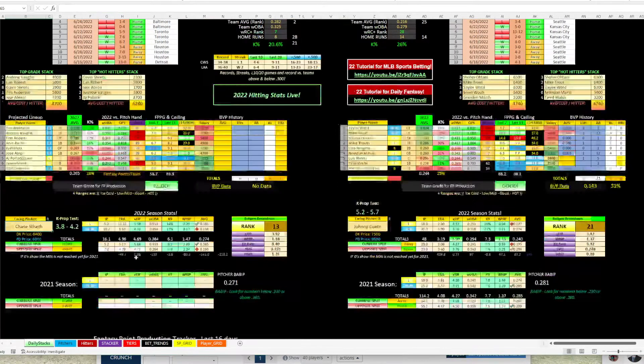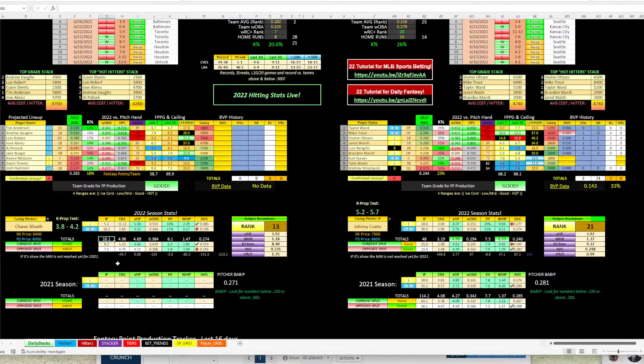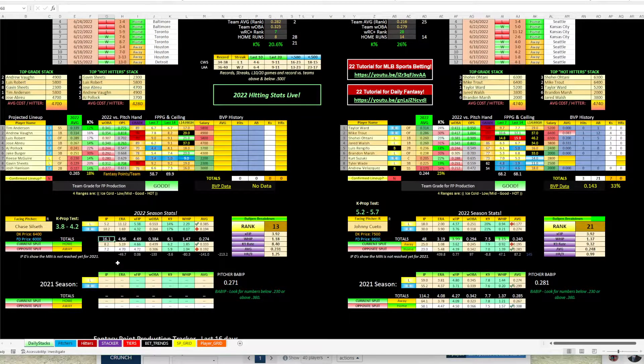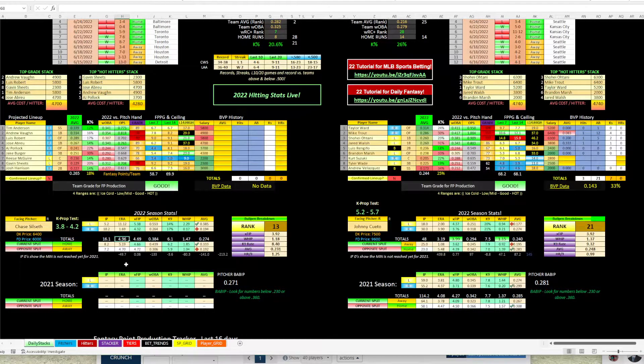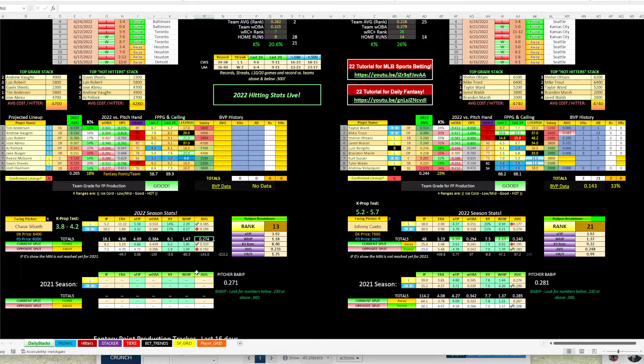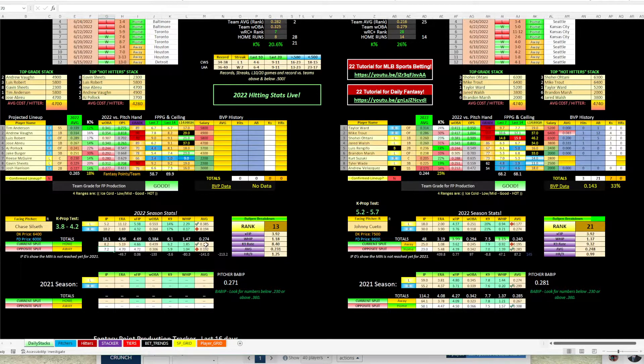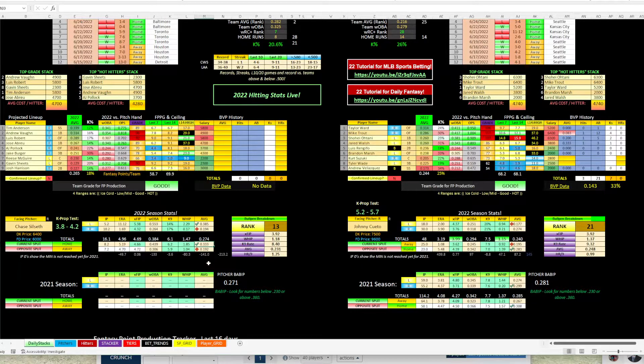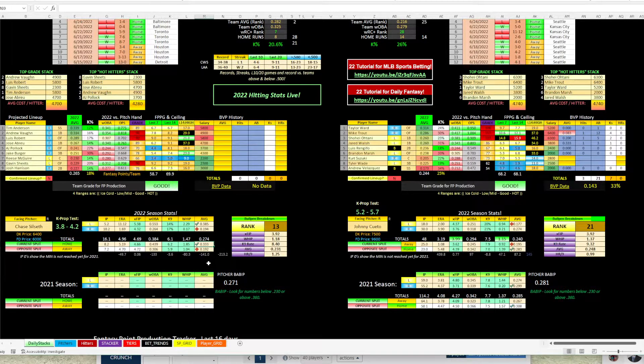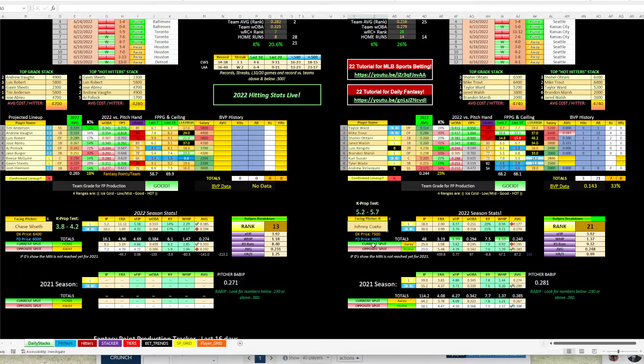But Silseth, only 16.1 innings pitched. So we're going to go look at his game logs. But an ERA close to five, allowing a 274 average and almost an even split home and away, but allowing a 333 batting average at home so far. So we're going to take a look at that.